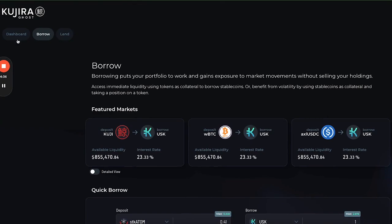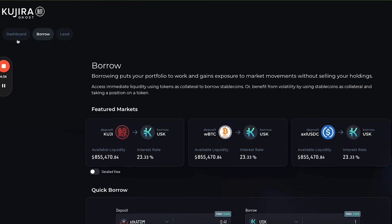Check open positions in your dashboard. Congratulations, you've just used your STK Atom as collateral to borrow on Kujira. Thank you.